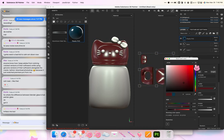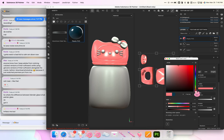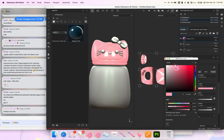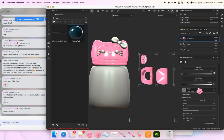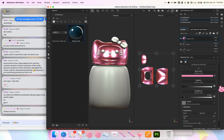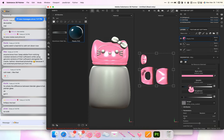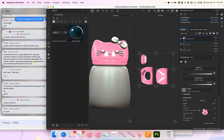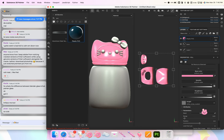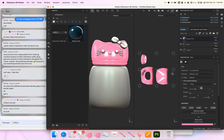I go to Base Color and change the color to the pink I want. Different materials have different settings, but what's pretty consistent is the Metallic and the Roughness. I always bring the Roughness down when I want it to be shinier. But right now this is applied to the whole mesh, which we don't want — we only want it on the outside on the ears. So I right-click and add a Black Mask.